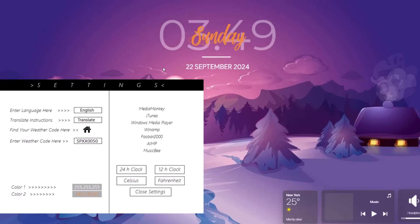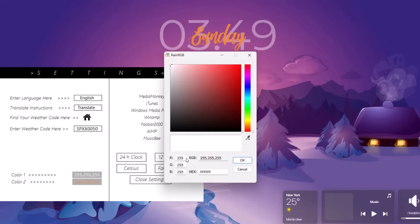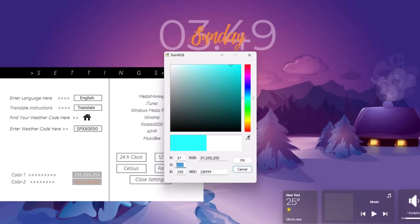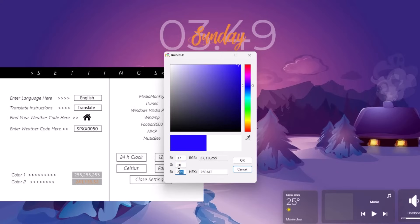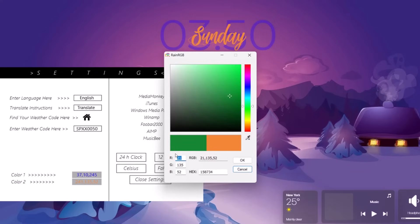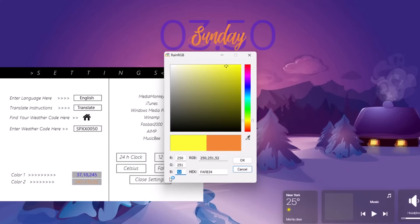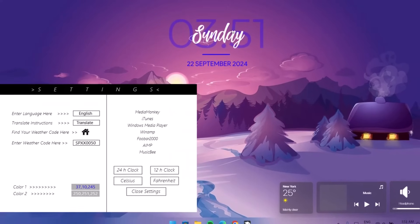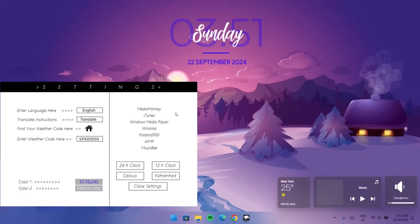Now go to the Rubik skin settings and change the colors. For Color 1, select it and change the R value to 37, G to 10, and B to 245, then click OK. This gives a blue color that matches the wallpaper. For Color 2, select it and change R to 250, G to 251, and B to 252, then click OK. Now we have a more attractive color that matches the wallpaper well. Close the settings.